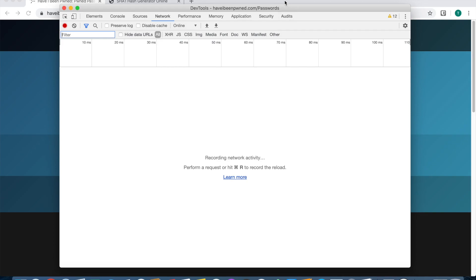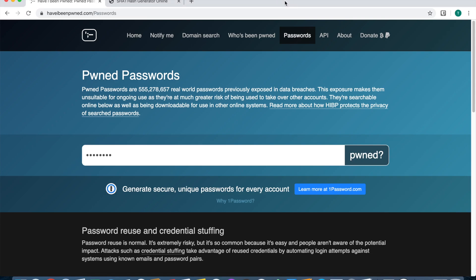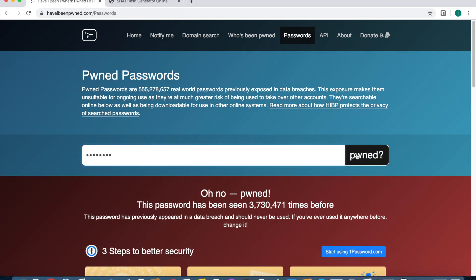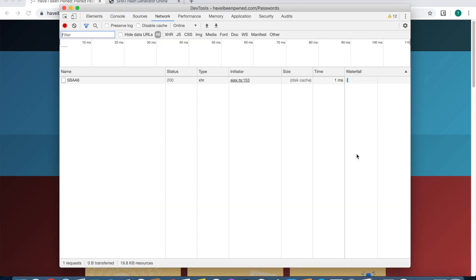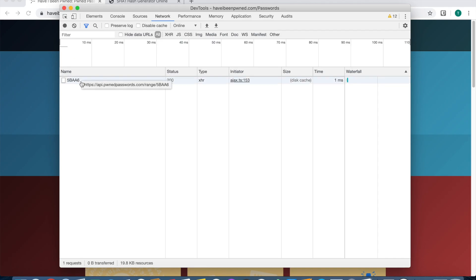You want to go back to the actual web page itself. Now you can press the pwned button. Then we want to go back to that window and press the stop button right there at the top left.